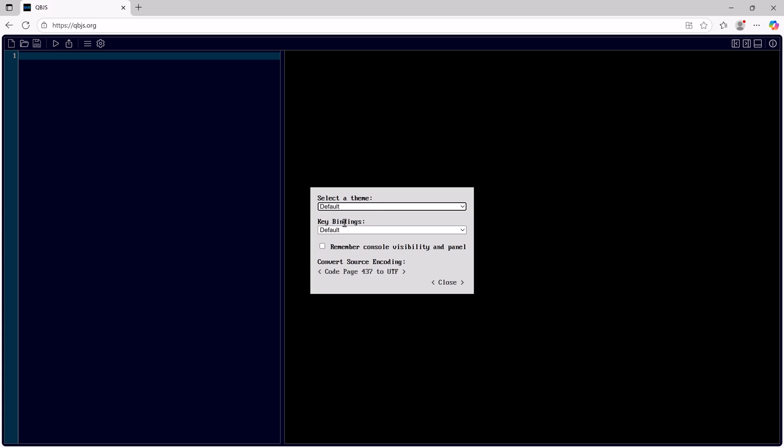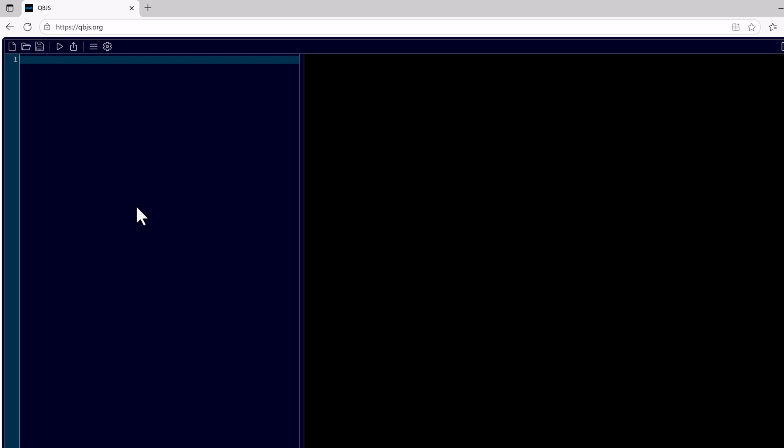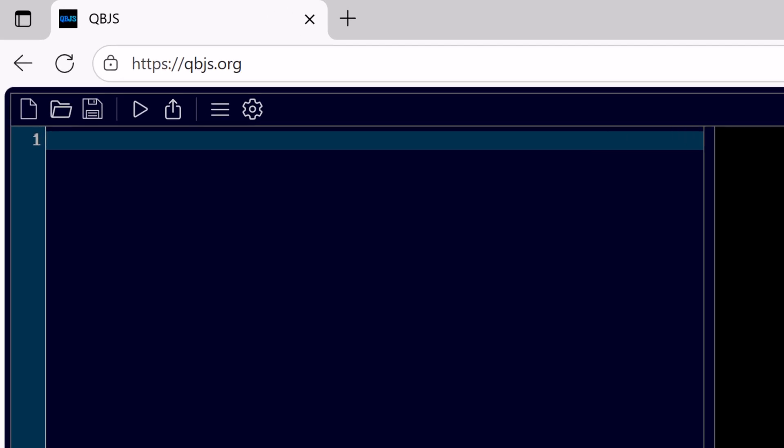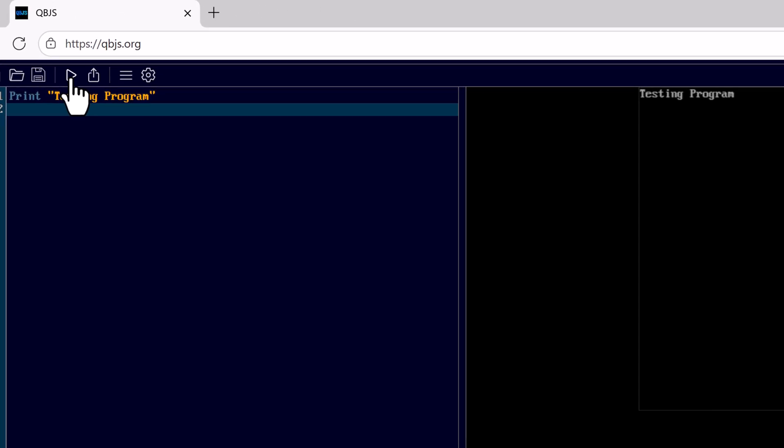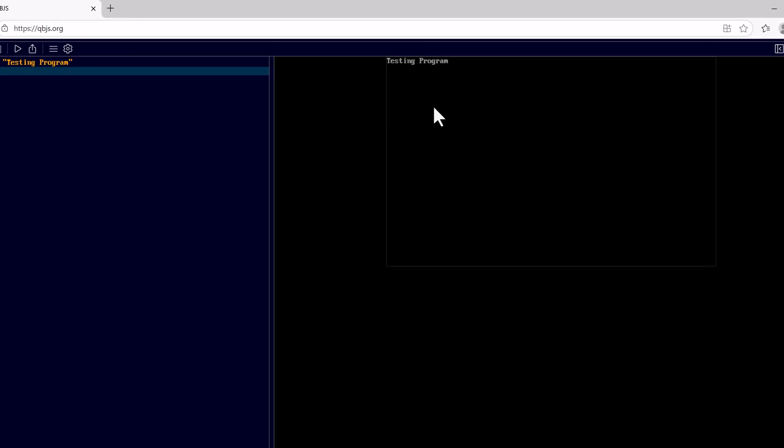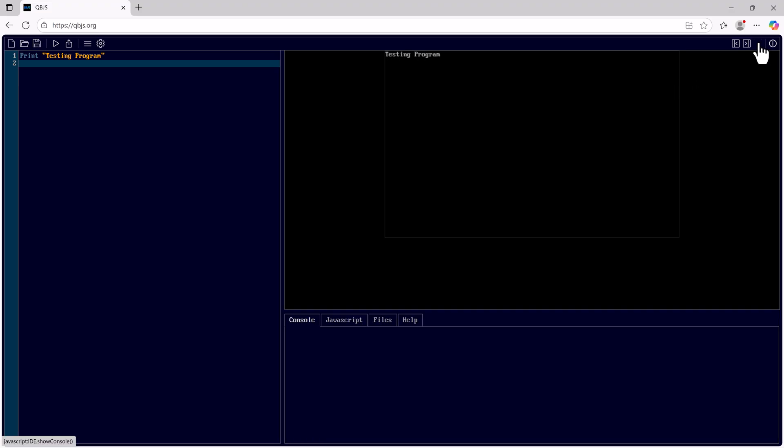I'll set it back to default. Here we have our area where we can put in our code and run. Over to the right the program is shown running.